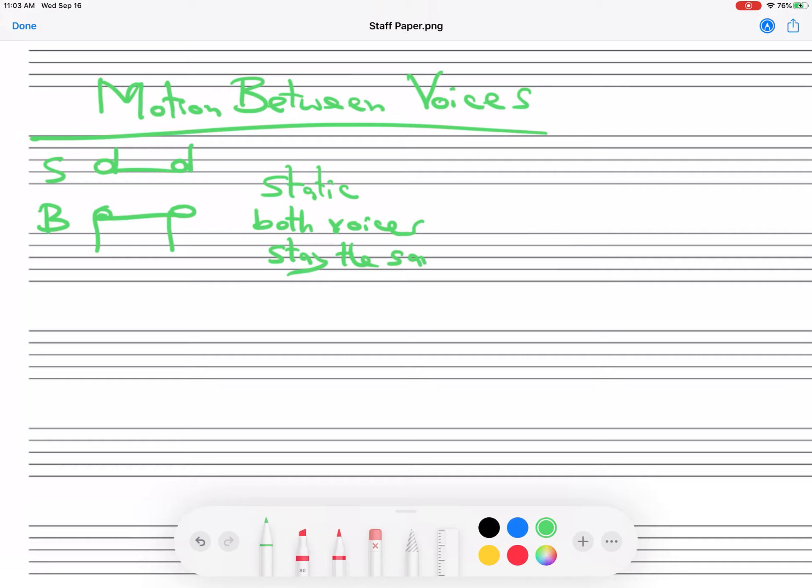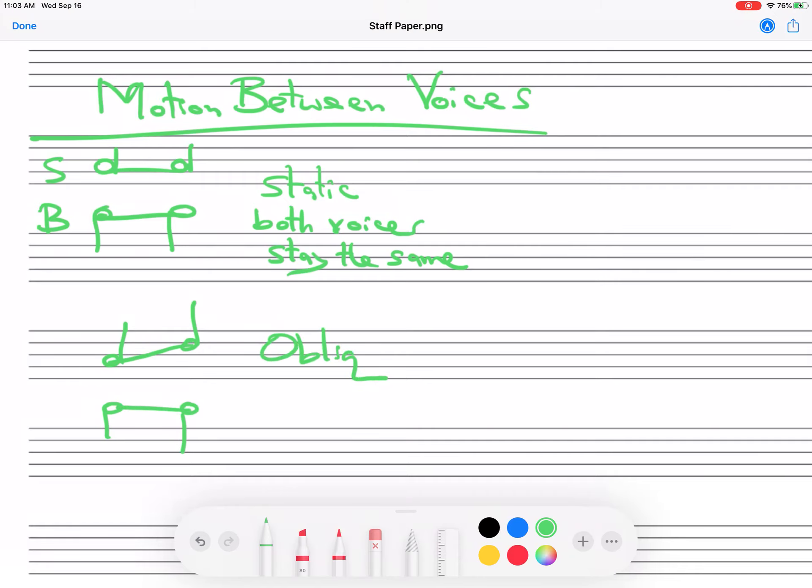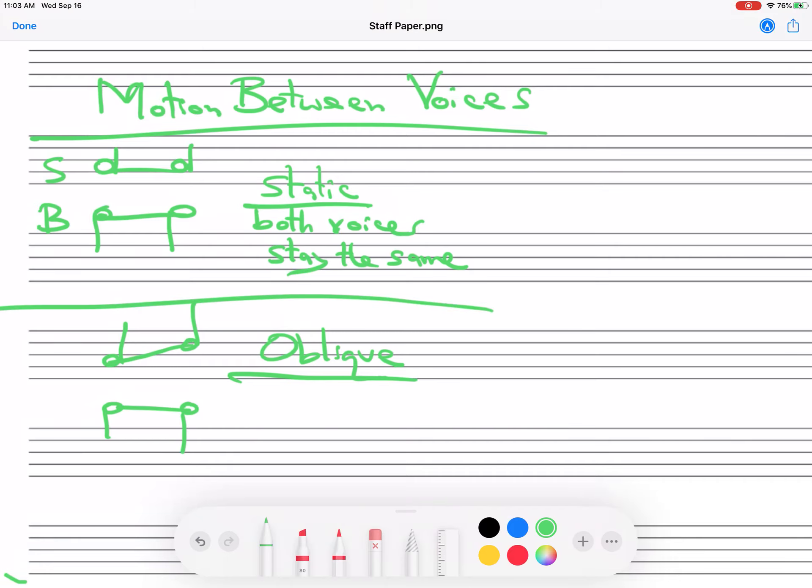Second, we could have one voice move. So it could go like this. It doesn't matter if the other voices go up or down, but one stays the same and one moves. So we call this oblique. I'm not going to give you the definition right now because it takes too long for me to write this. So static and oblique.